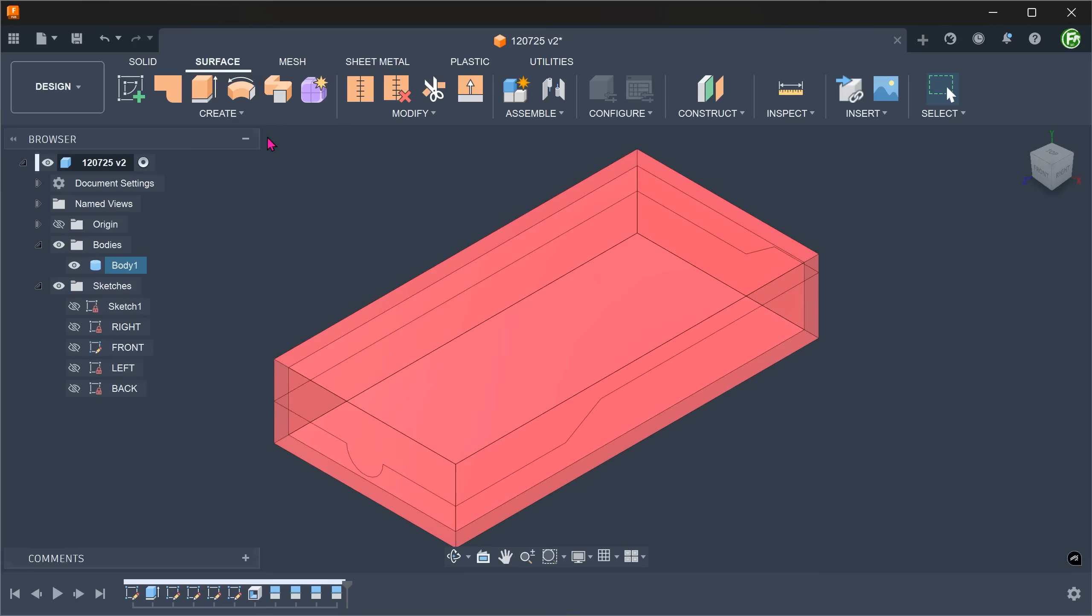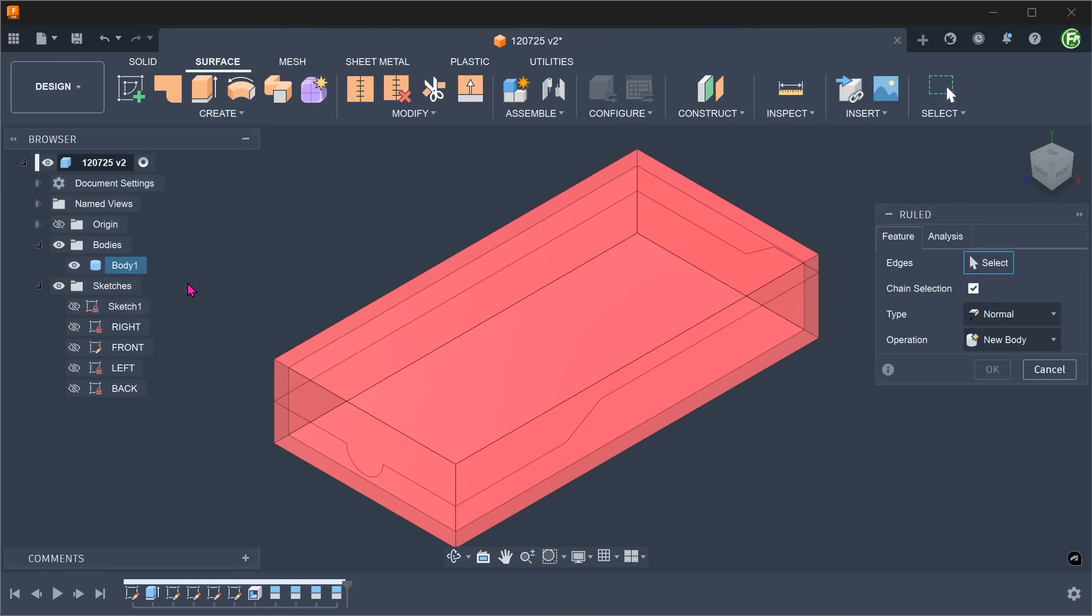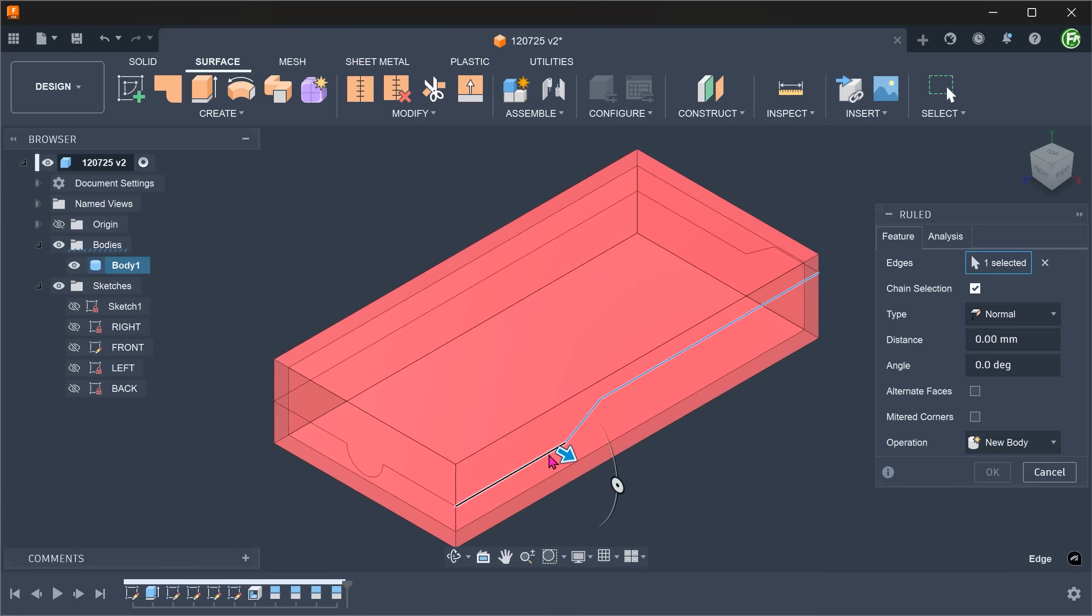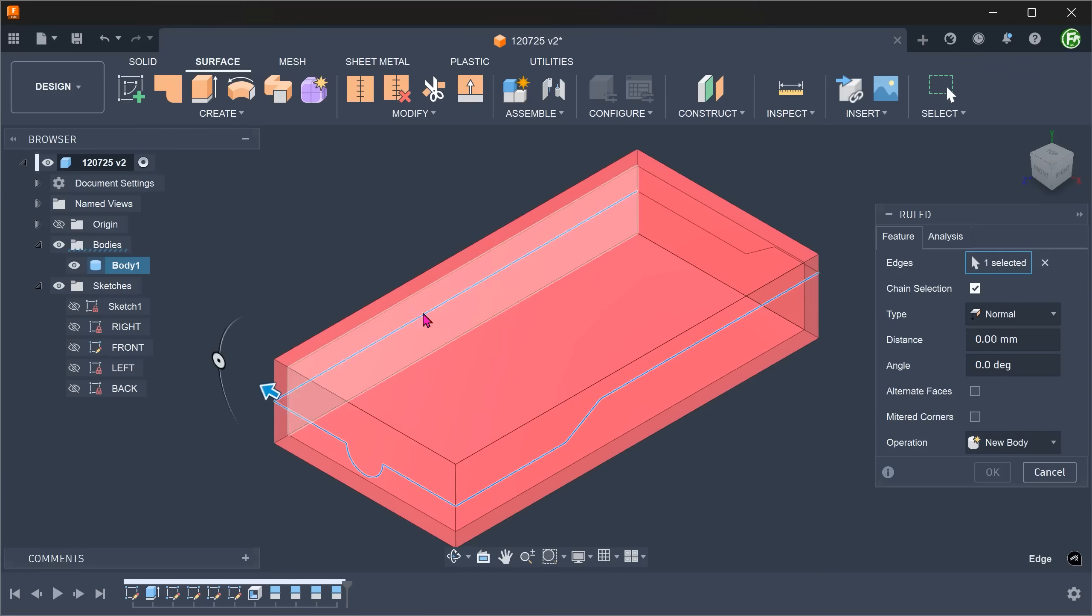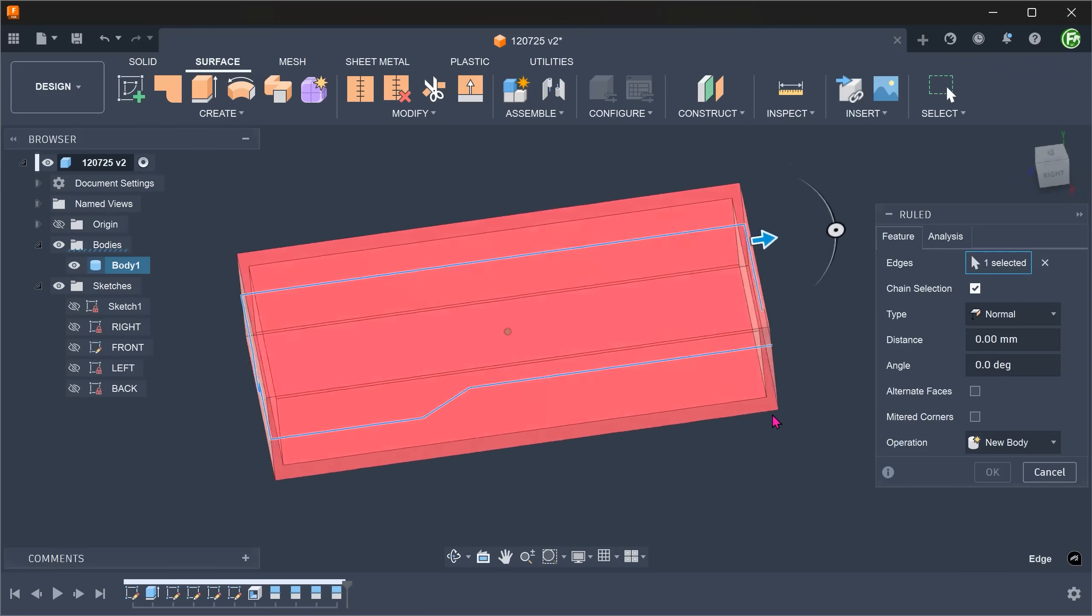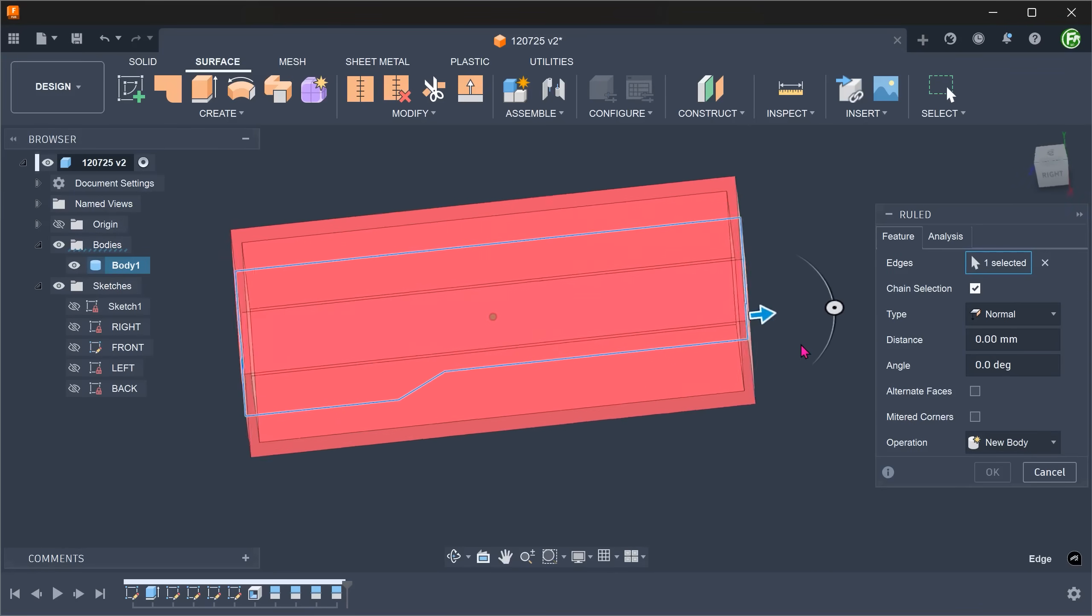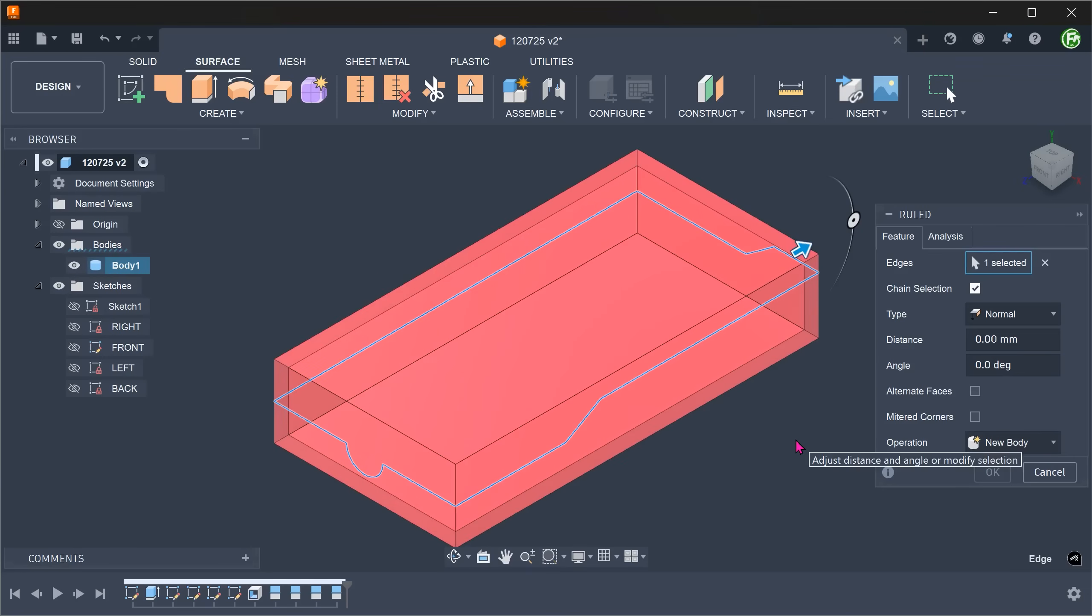Go to Create, Loft. Set direction to normal and start selecting the split lines. In this case, you will be able to select the split lines all the way around. Adjust the distance.